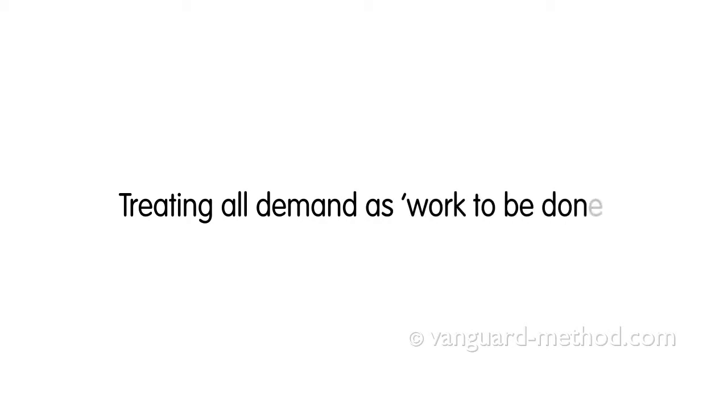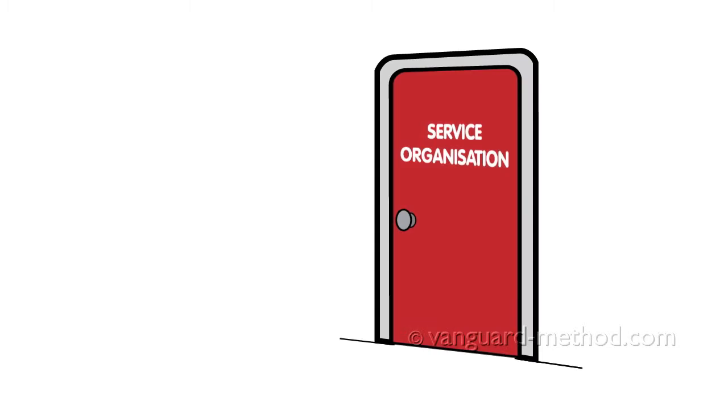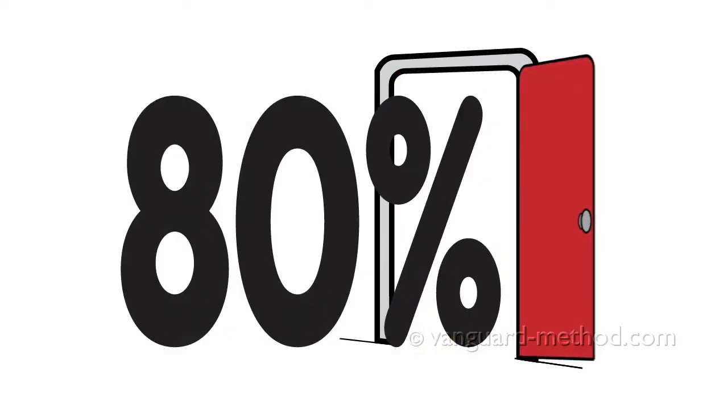The core paradigm has three major flaws. One, treating all demand as work to be done. It is to ignore failure demand. Often you learn that failure demand accounts for as much as 80% of the demand coming in to service organisations.